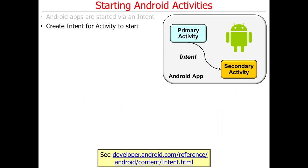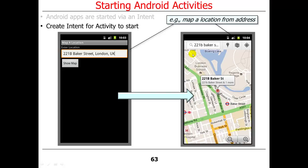To start an activity, you create an intent. Typically there's a primary activity, and a secondary activity is created as a result of calling startActivity. We're going to look at two examples. The first one: you give it an address, and it brings up an activity to show you a map of that address. You can download the code from the GitHub link and play with it.